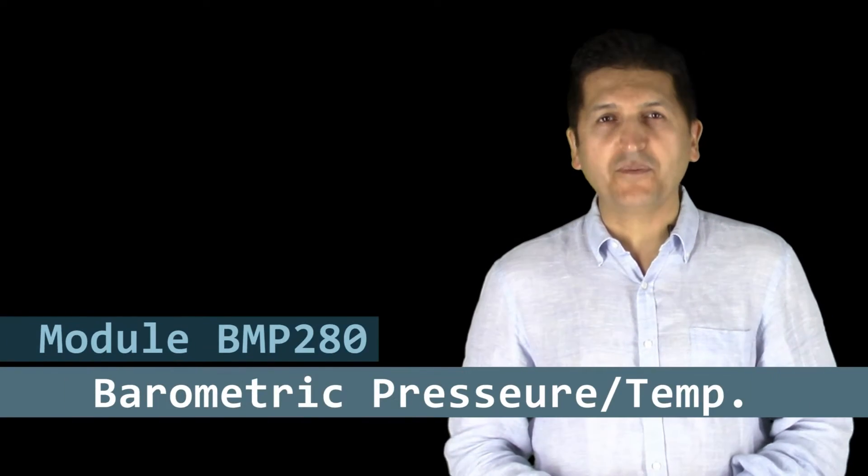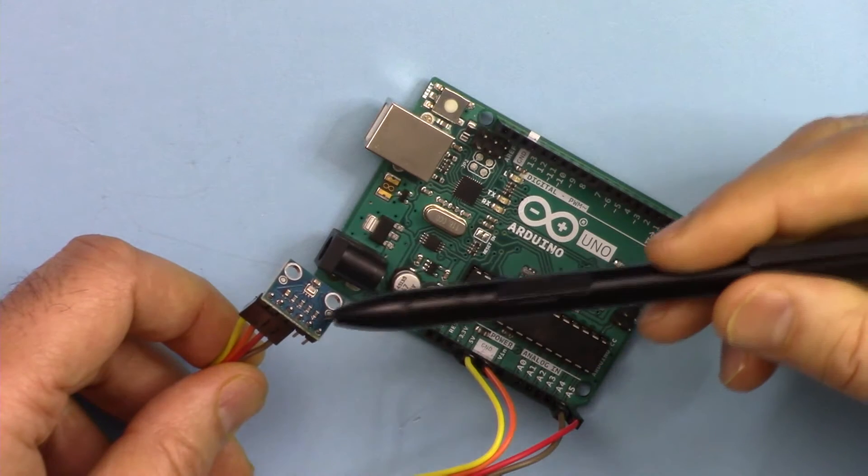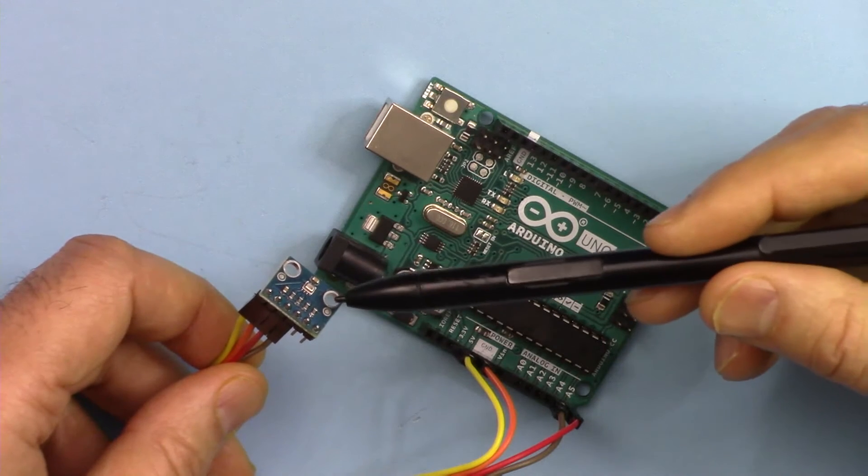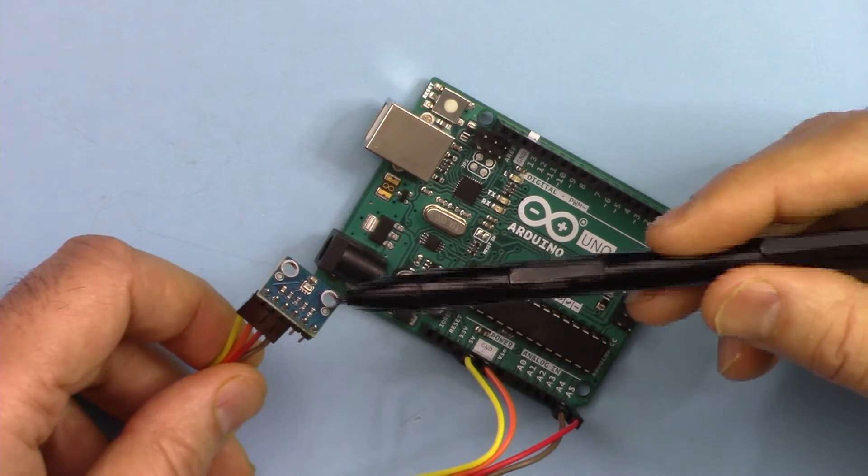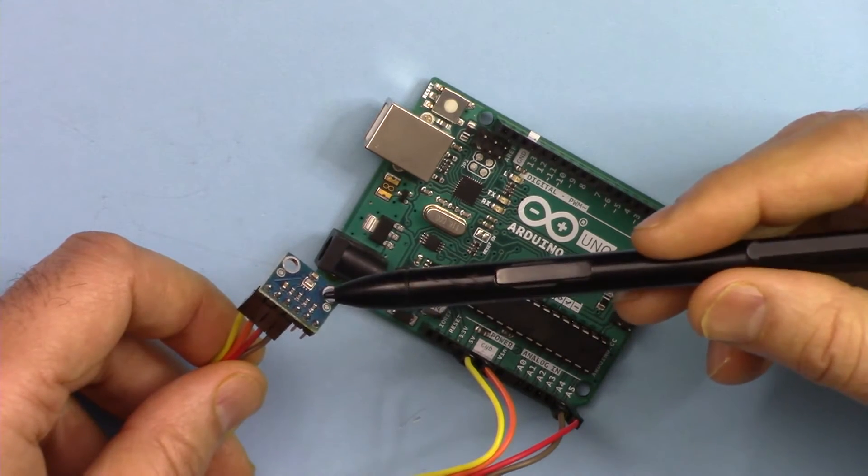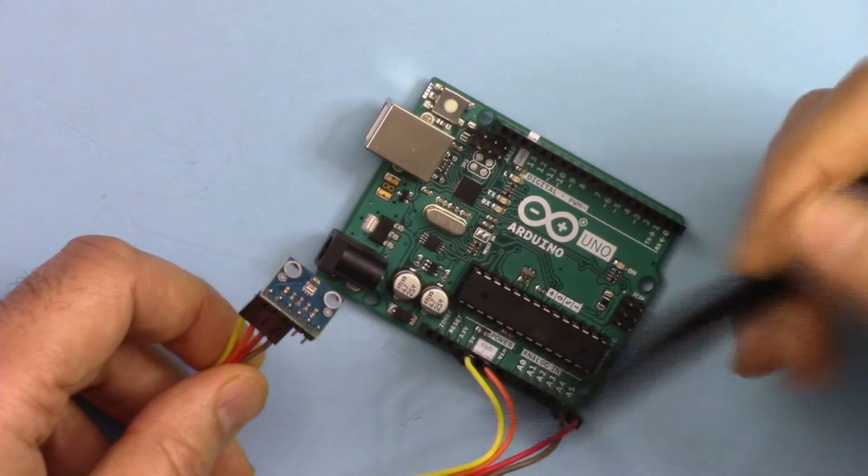Hi, welcome to an Arduino tutorial by Robojax. In this video, learn about the Bosch BMP280 barometric pressure and temperature sensor.